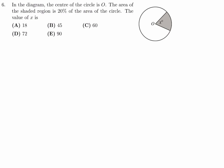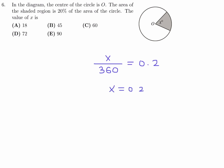In the diagram, the center of the circle is O. The area of the shaded region is 20% of the area of the circle. The value of X is. X over 360 degrees is equivalent to 20%, which is 0.2. So X is going to be 0.2 multiplied by 360, and that is equal to 72. So number 6, the answer is D.